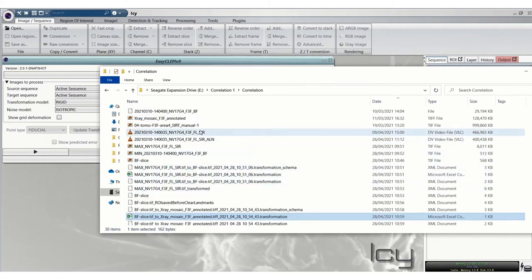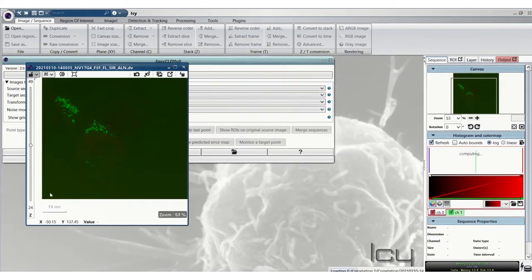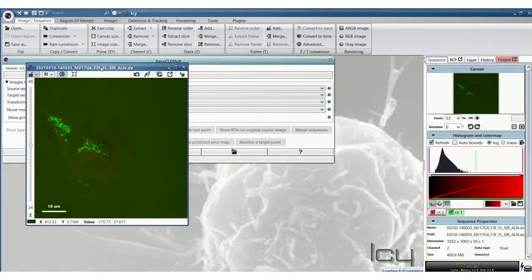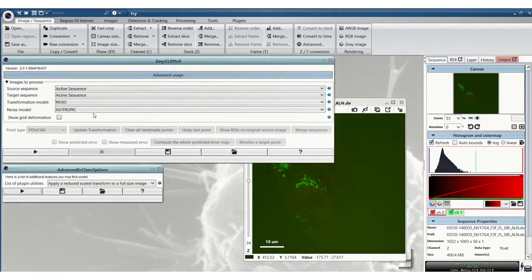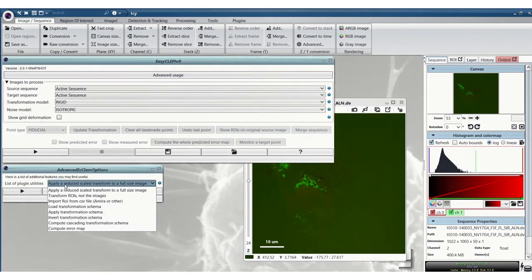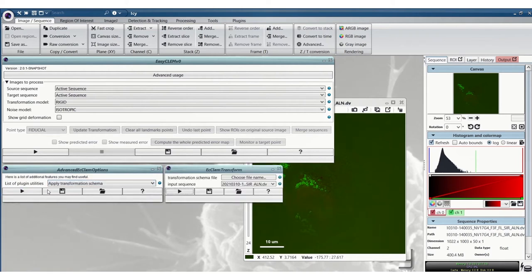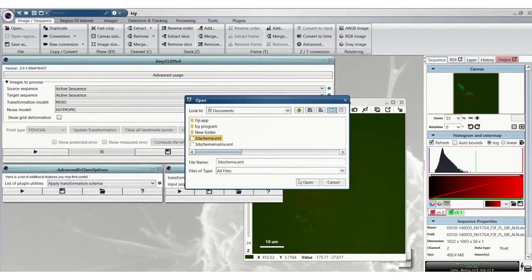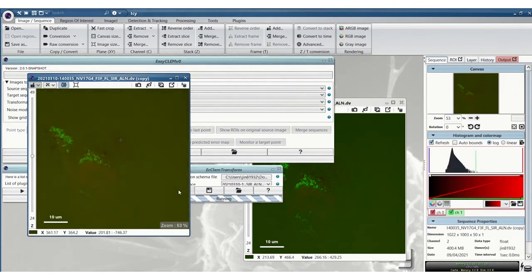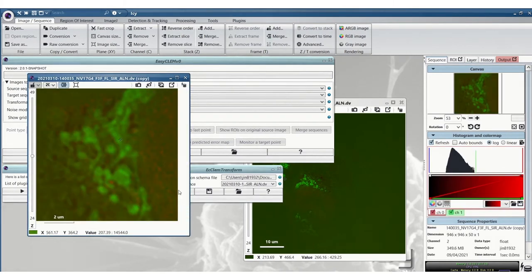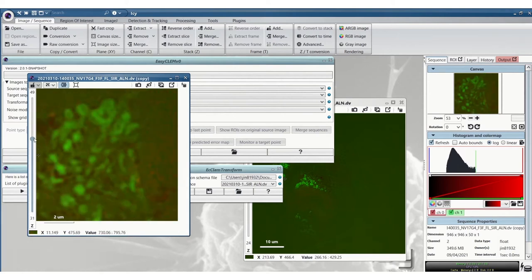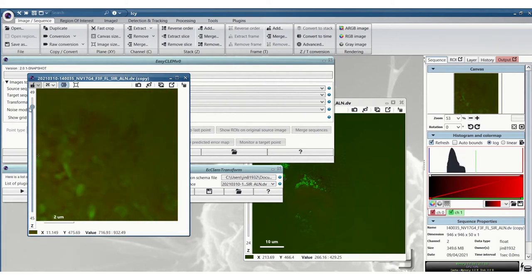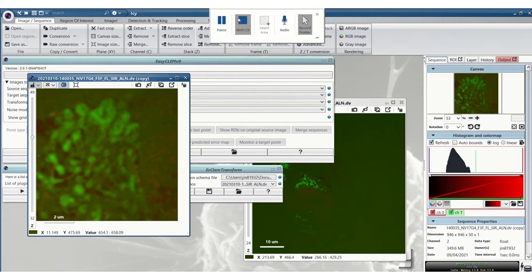So now we open the original Sim stack, the reconstructed Sim image. We go to Advanced Usage and Apply Transformation Schema. And we find the schema that we've just made and click Play. You can see now this schema has been transformed to the same dimensions as the X-ray Tomogram. And we'll need to save this for the next step.